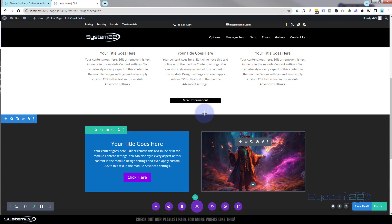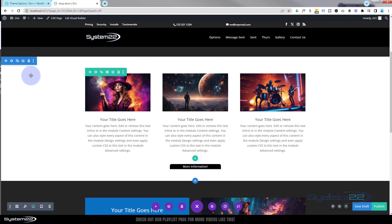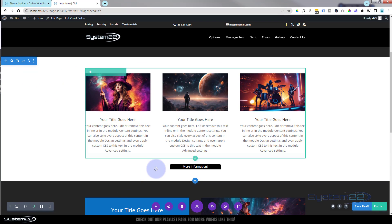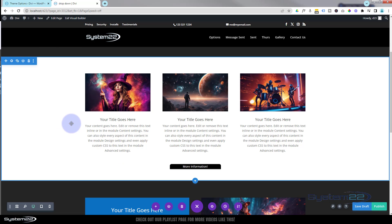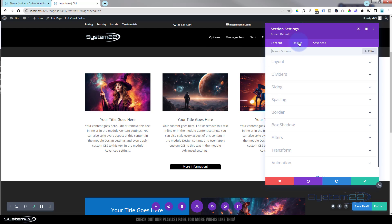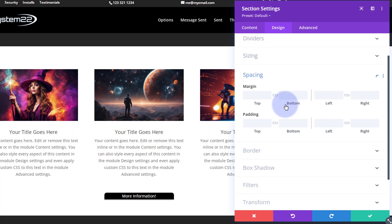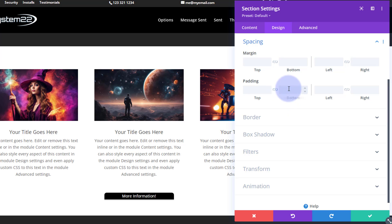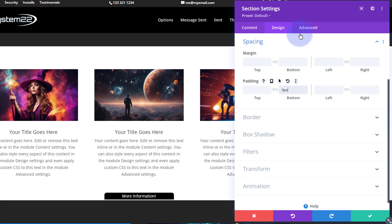The reason it's floating up in the middle is that the section above has a bit of default padding on the bottom. Click the blue tab for the section, go to Design and Spacing, find the bottom padding, put a zero in there — and that's brought it up nicely. Let's save that.